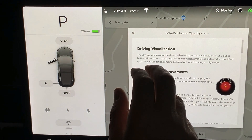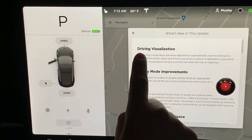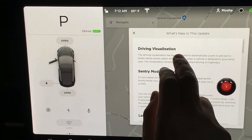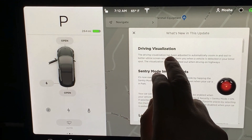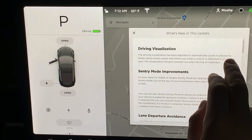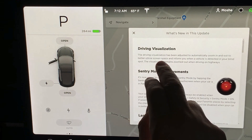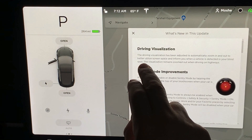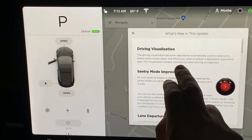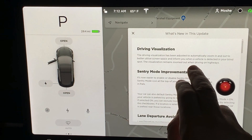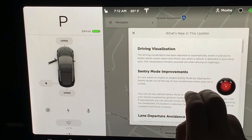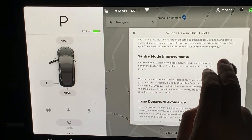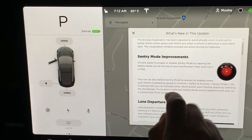Hey guys, just got another awesome software update — let me go through them and test them out. Driving visualization has been adjusted to automatically zoom in and out to better utilize screen space and inform you when a vehicle is detected on your blind spot. The visualization remains zoomed out when driving on the highway.